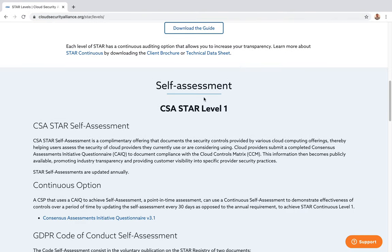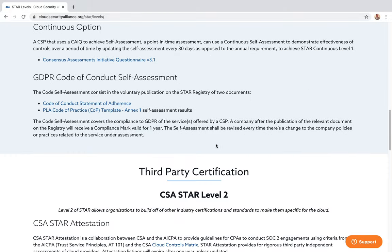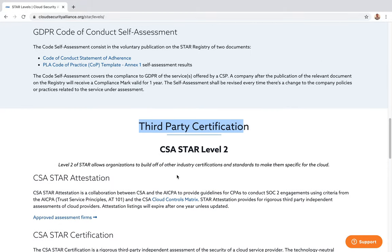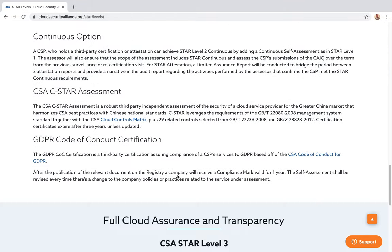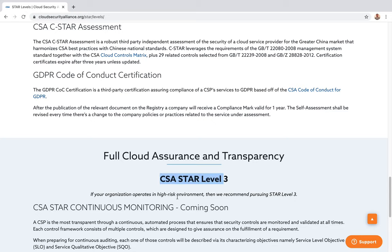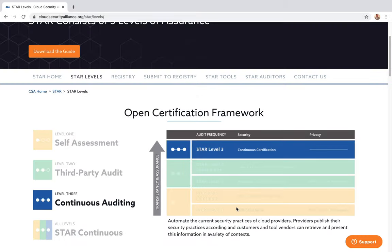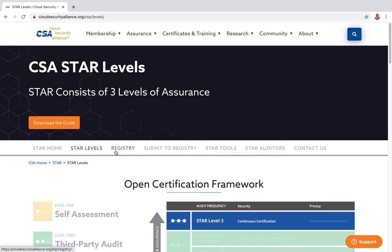For guidance: self-assessment gives you level one, a third-party audit gives you STAR level two, and if you have a very high-risk environment, the Cloud Security Alliance recommends STAR level three.